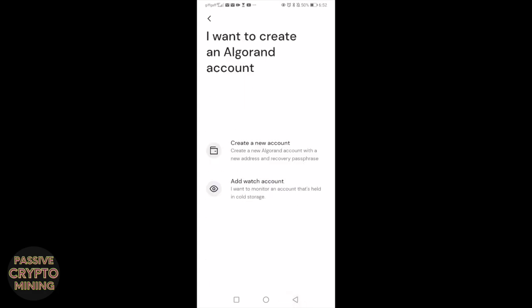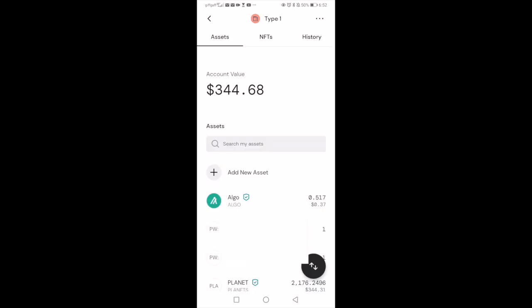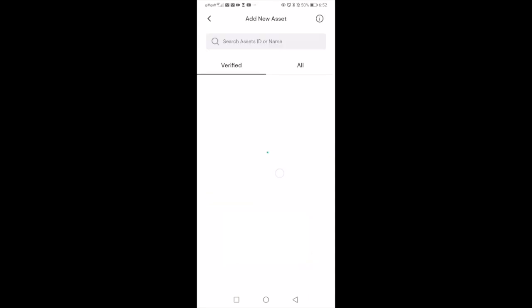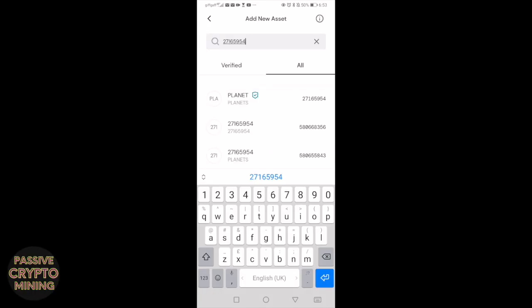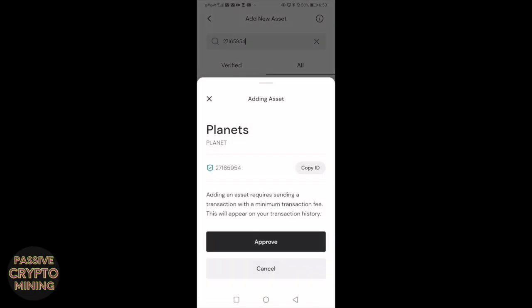It's important that number one you have some Algo in your wallet. You need a minimum amount of 0.3 Algo, and then you can add an asset which is the Planets asset. Once you've done that you should have a wallet which has some Algo in it and also the Planets asset initialized.